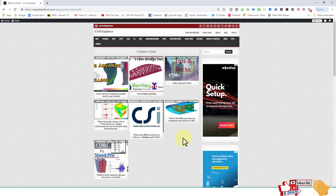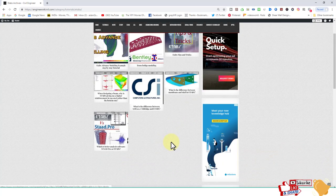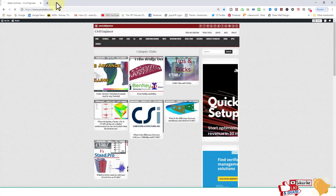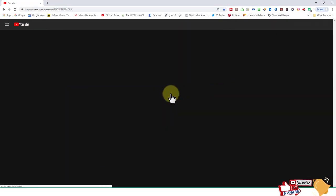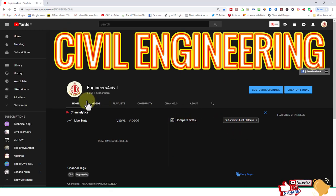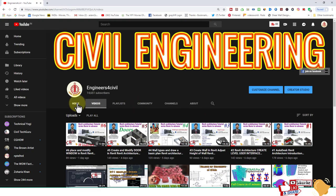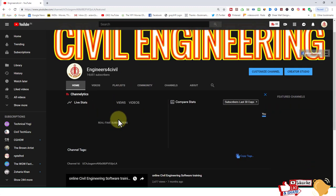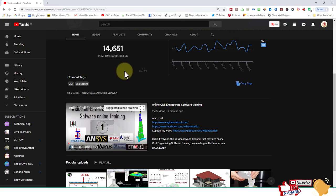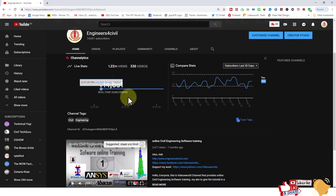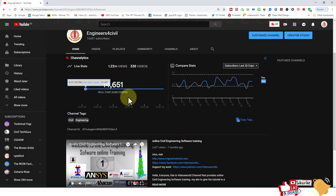Please subscribe to my channel, click the bell icon, and share on Facebook. My YouTube channel has around 14,000 and this channel has 651 subscribers, which is very low. The audience for civil engineering content is very small.